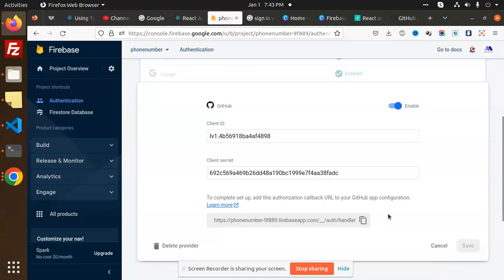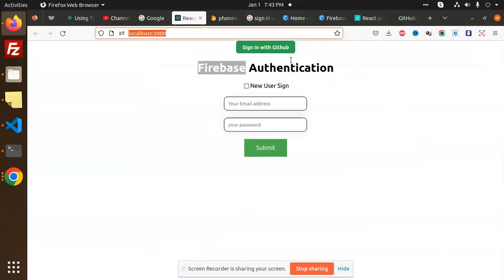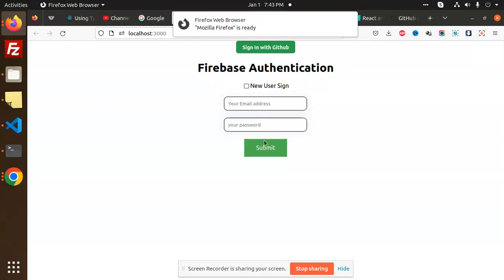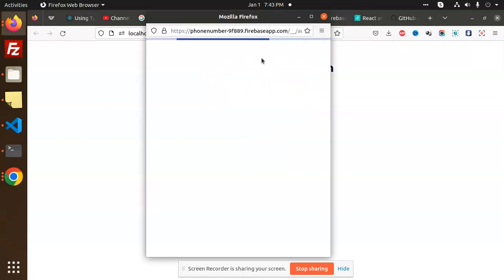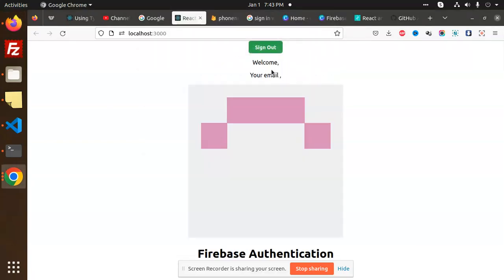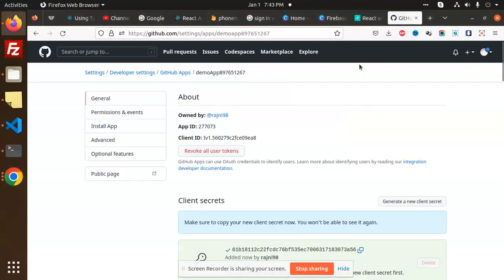Now go to our code. Click 'Sign in with GitHub' — it will open a pop-up. The pop-up opens and you can see the welcome email and the profile picture displaying correctly.